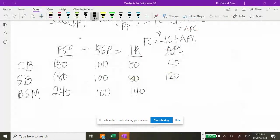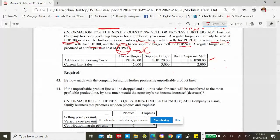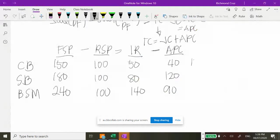So the answer to number 43 is 120,000 — the company's profit is being reduced by 120,000 due to further processing the supreme burger. The answer: 60,000 profit if sold at split-off, minus 60,000 loss if processed further, gives a decrease of 120,000. This matches 40 per unit times 3,000 units.